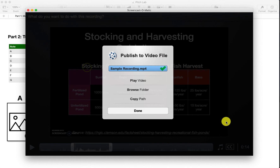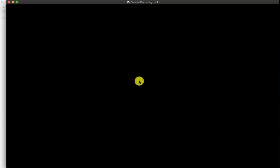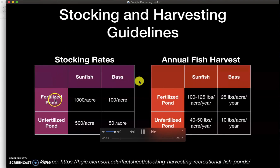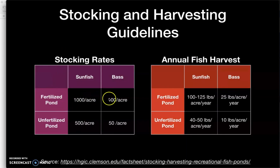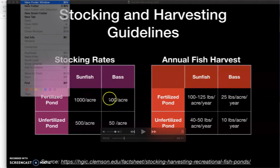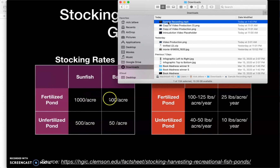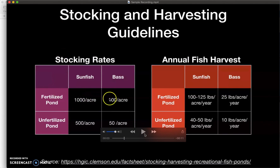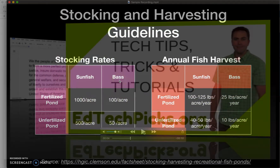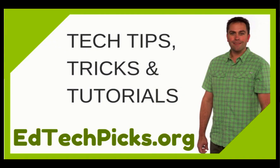That saves my file so I can access it from my hard drive or play it from here to preview it. I can talk, move my cursor — and that's it, I've got a completed video. Sure enough, if I go to my Downloads folder, the video is there. I'll open it just to make sure — and we're good. That's it! Be sure to check out edtechpics.org for more tech tips, tricks, and tutorials for busy teachers.